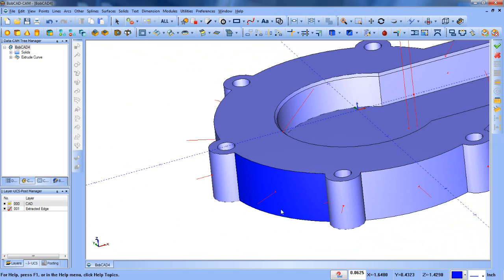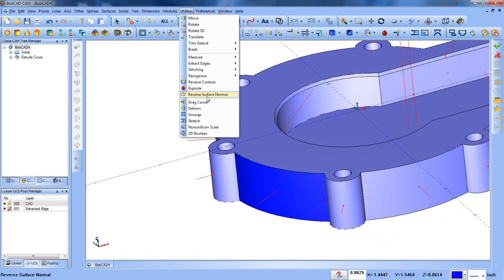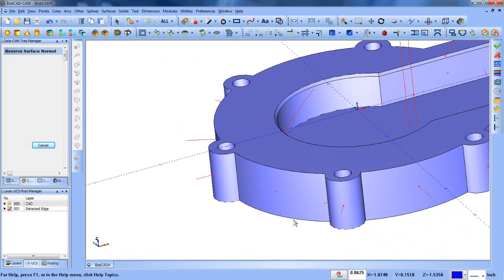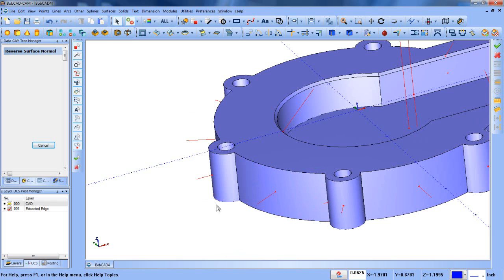The other thing is you want to check your surface normal. In this case the surface normal is facing out. If you needed to reverse it you can just go to utilities, reverse surface normal, select that one there, right-click and OK. We could also do it again, right-click and OK. It's now facing out correctly.